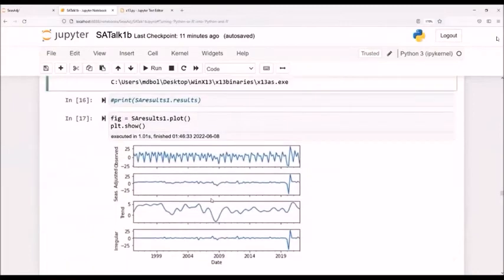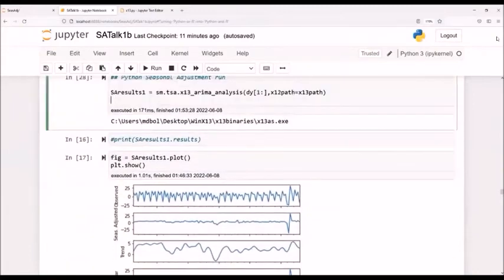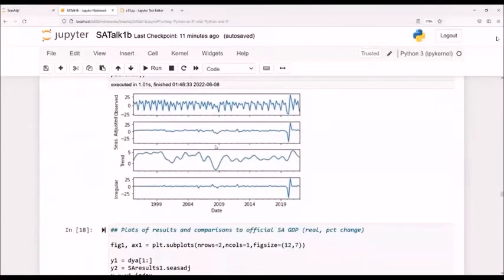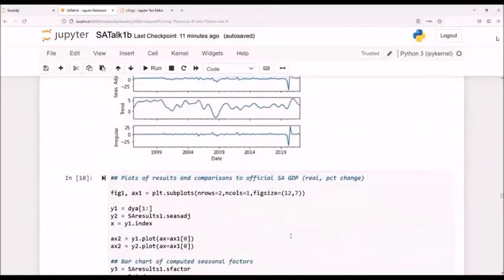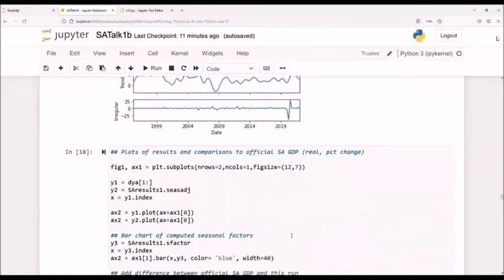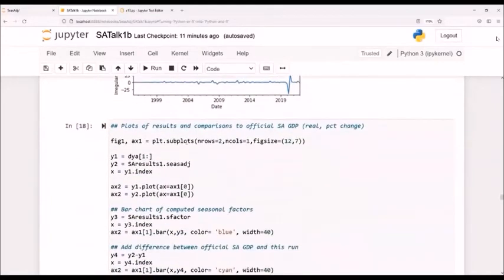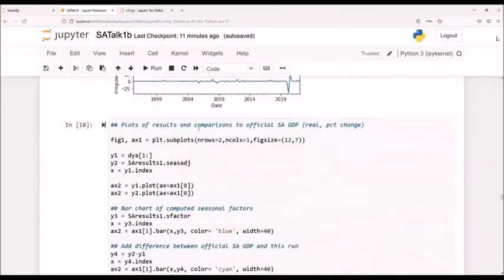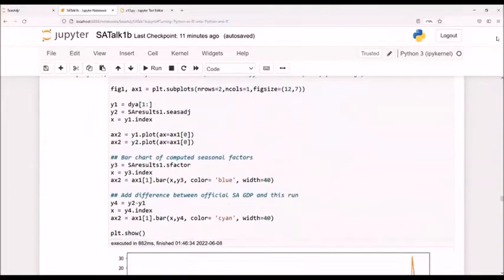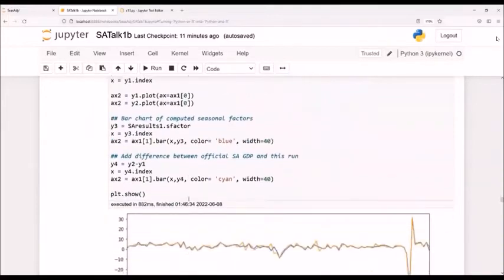Unfortunately, Python does not do, or at least the stats models, does not do the SEATS type of version. And that's one reason why I'm going to send the data then to R, so I can run on this GDP data, the SEATS versions of seasonal adjustments. I do some more plotting here, checking everything out.